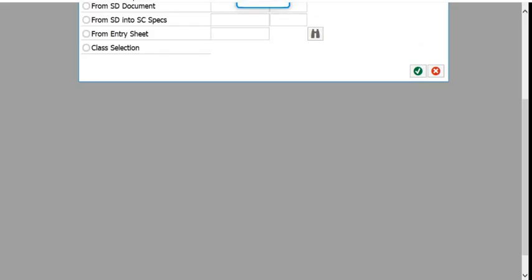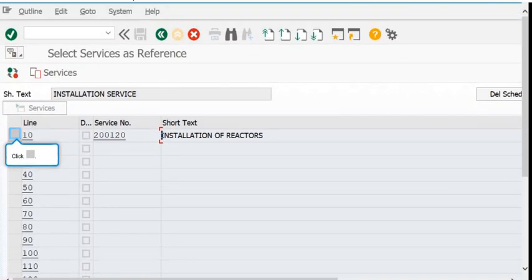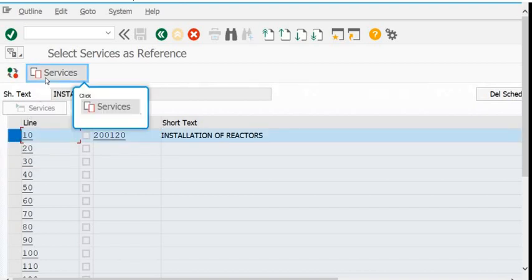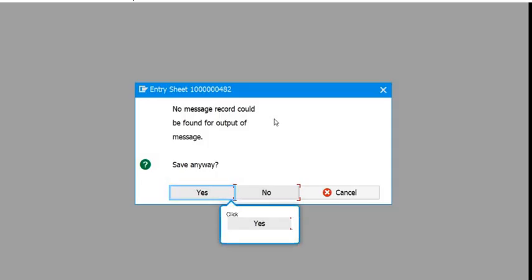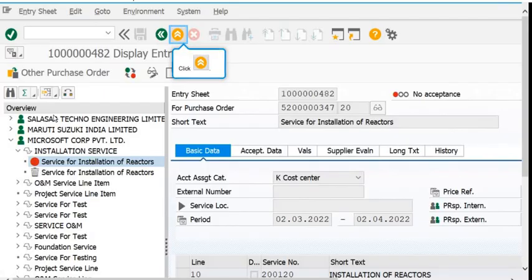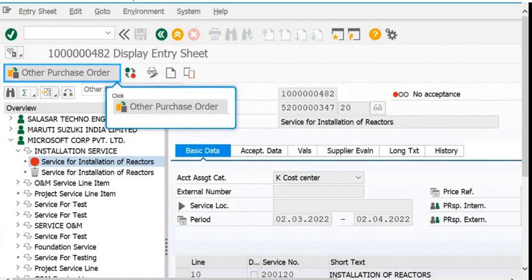Click on the 'Service Selection' button and adopt the services. Select the required service line, then click on the 'Services' button. Click on the 'Save' button and a Service Entry Sheet number will be generated — for example, Service Entry Sheet number 160048.